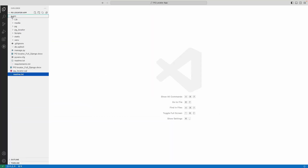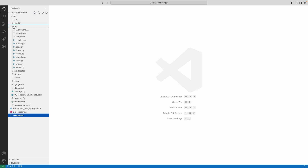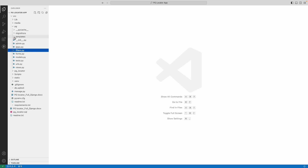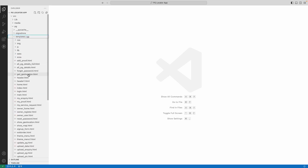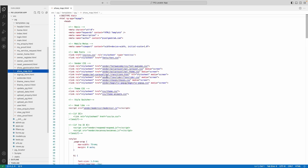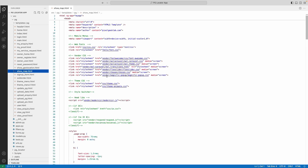Explore the SRC folder and then explore the PG folder. Here you can see the project source files. Click the file name and you can view the source code. Then explore the template folder — here you can see the HTML files. Click the file name to view the HTML source code.